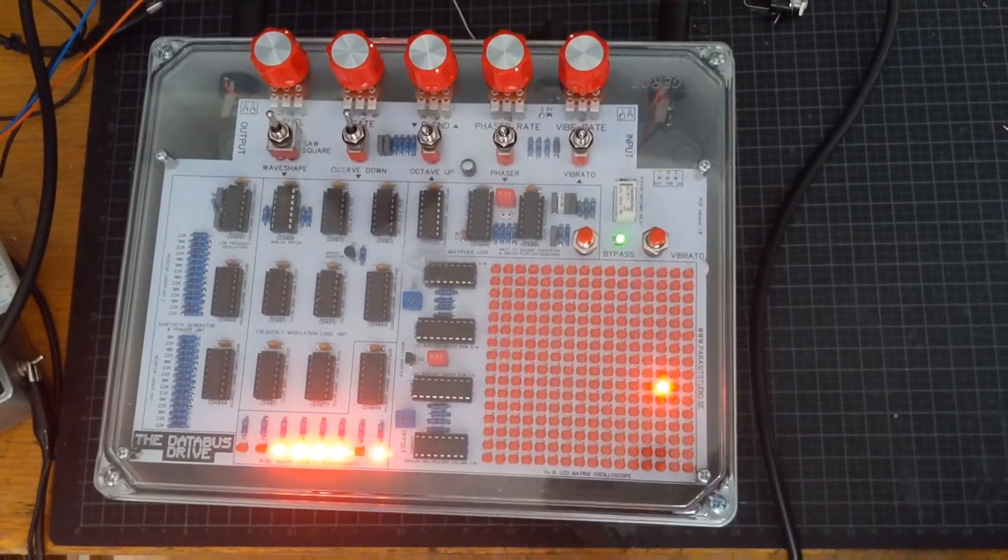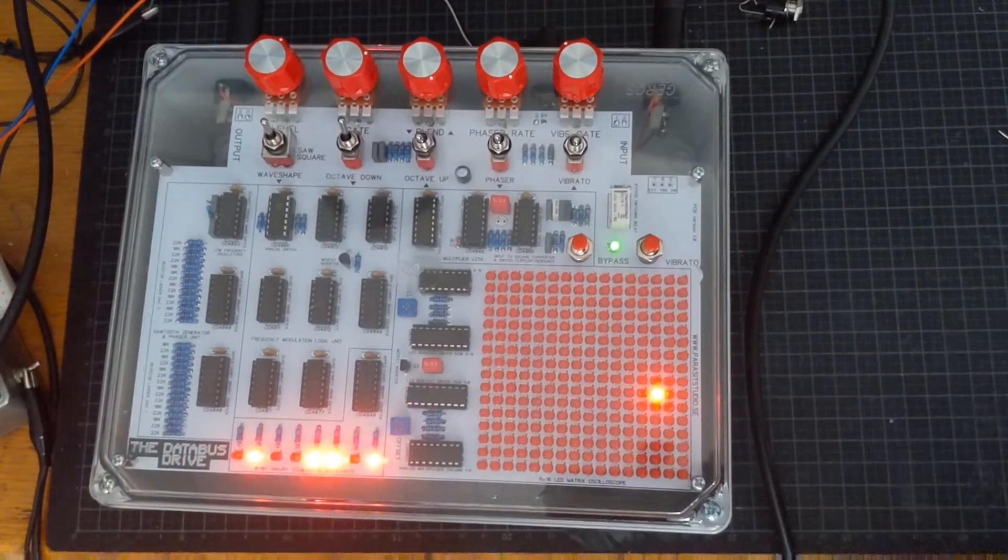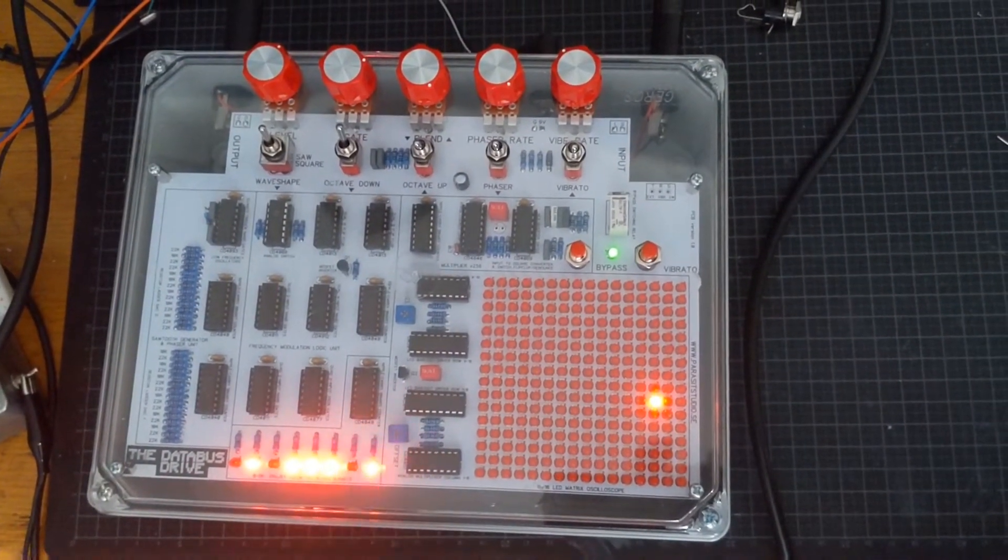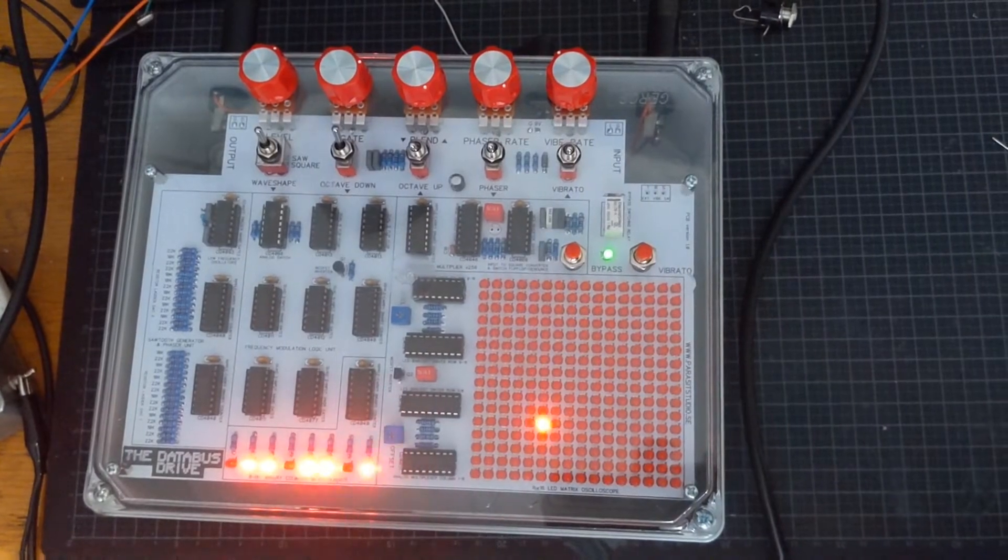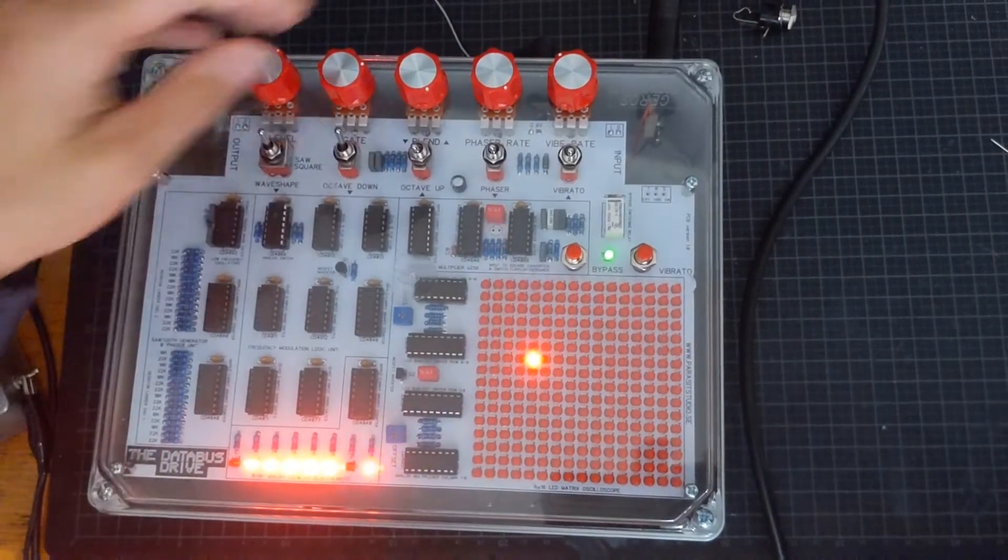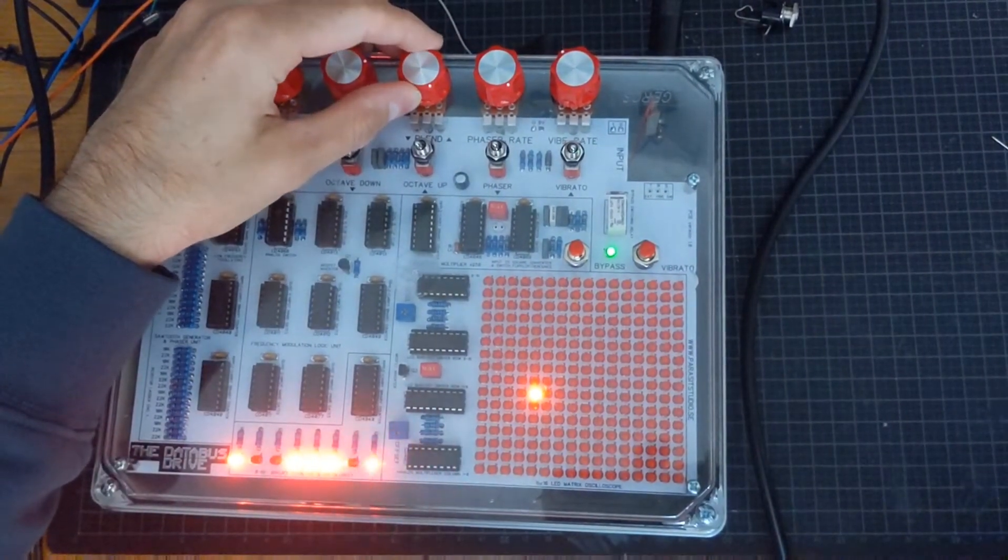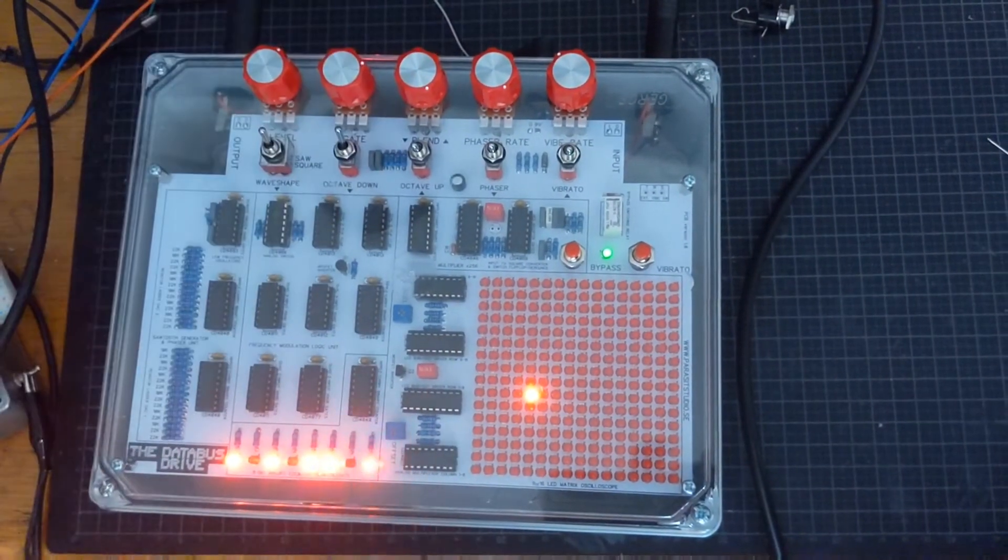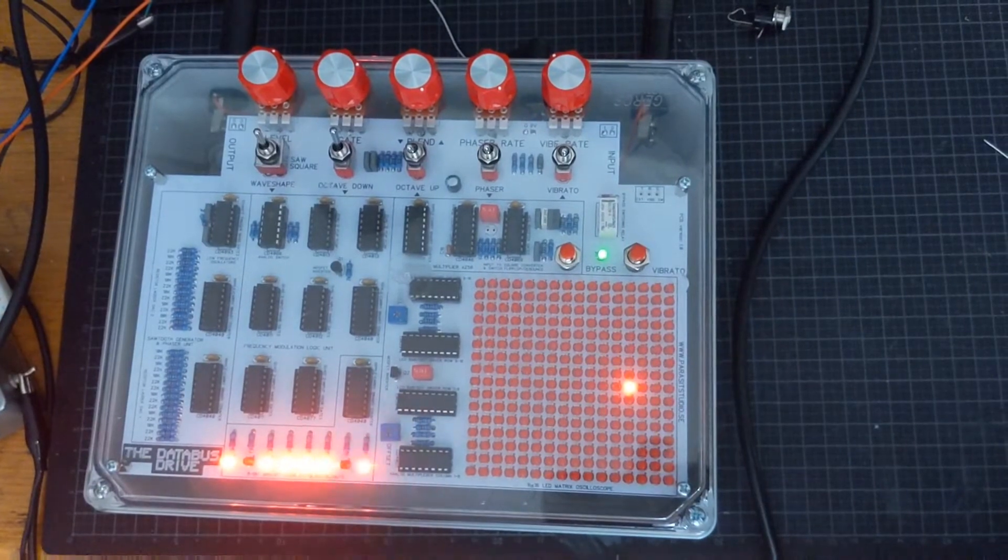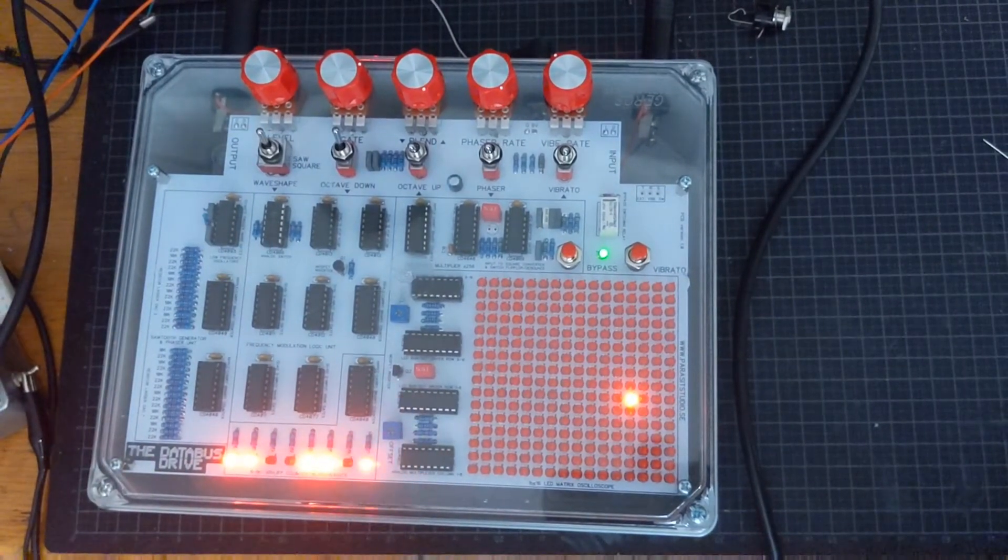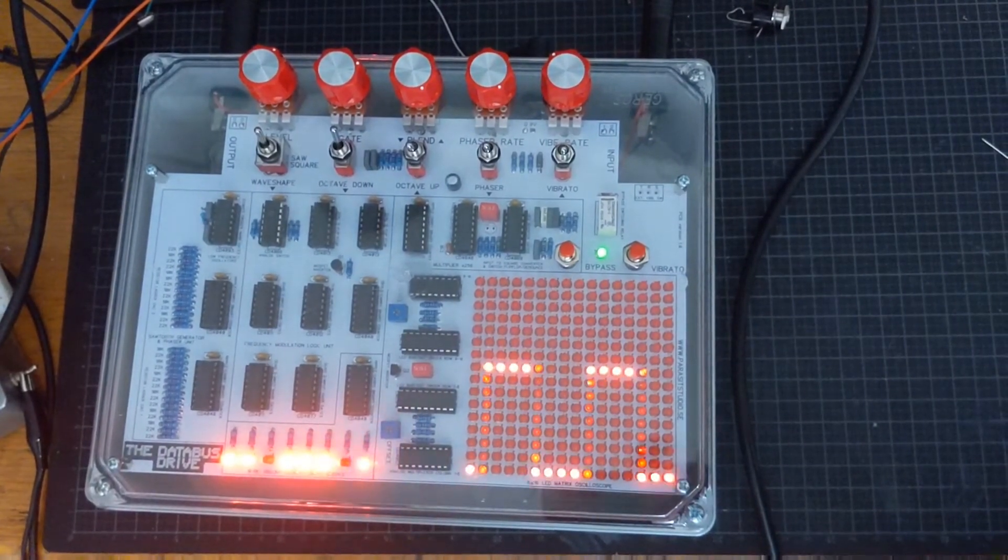Here's the data bus drive. It has two signal pads. With the blend here in the fully clockwise position we have a unison square wave.